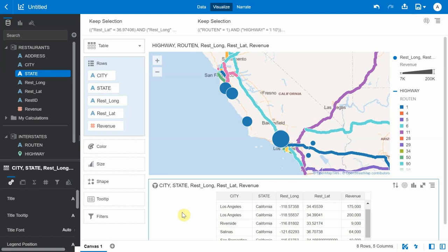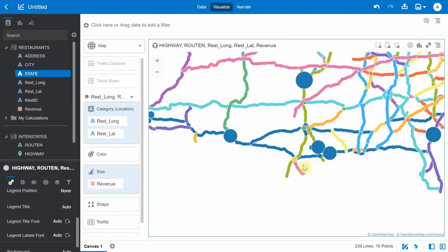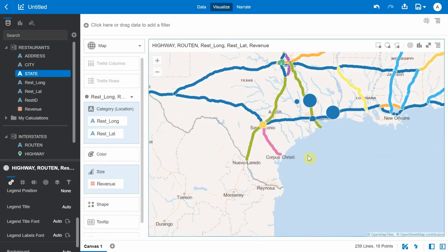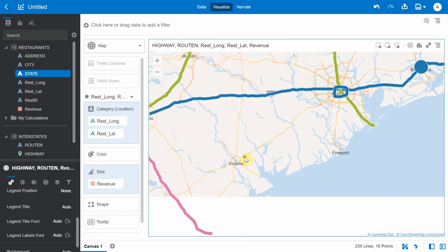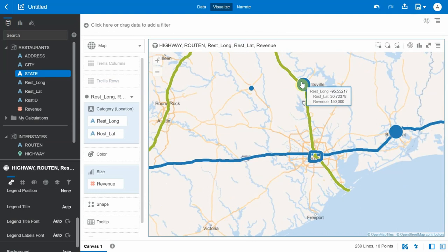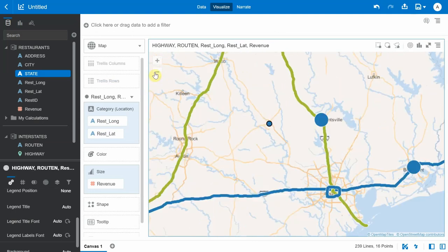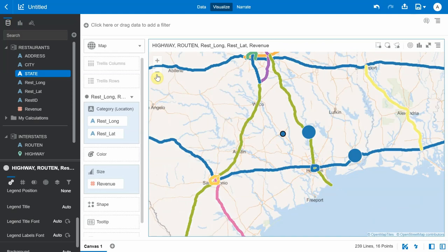Going back to the original map to see if the same trend holds in other states, we zoom into the Texas region. There are three restaurants in Texas: two are located near interstate highways I-45 and I-10, and their revenue is significantly better than the one located in the suburban district of Bryan County. This confirms a clear trend that restaurants near interstate highways contribute much more revenue than those in suburban and rural districts.